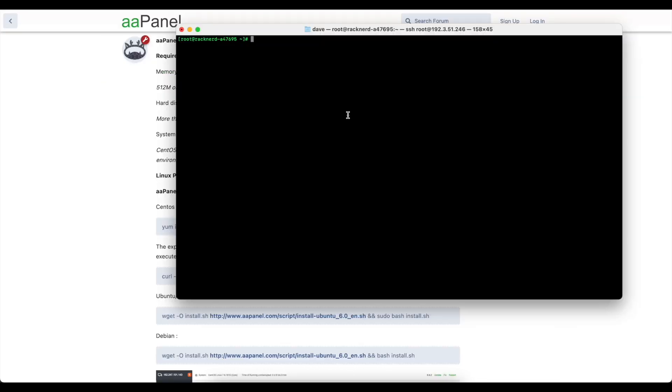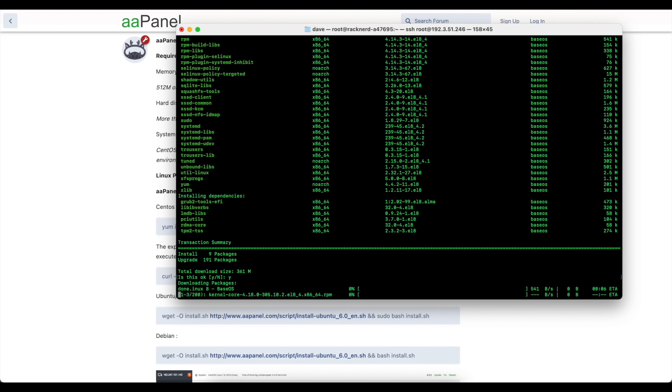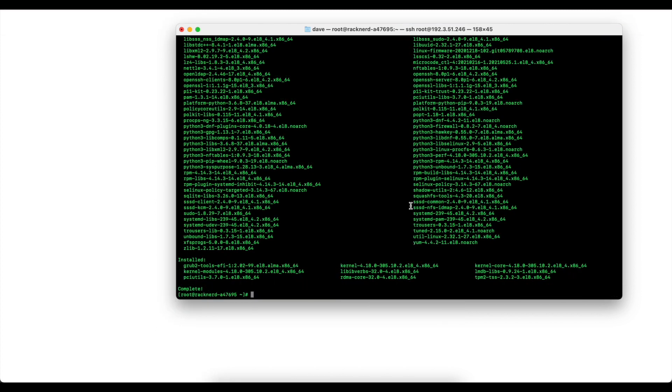Okay so now we've logged into our virtual machine with AlmaLinux we need to do an update. So we'll update the system, we'll click yes to that and we'll wait for this to install and we'll come back.